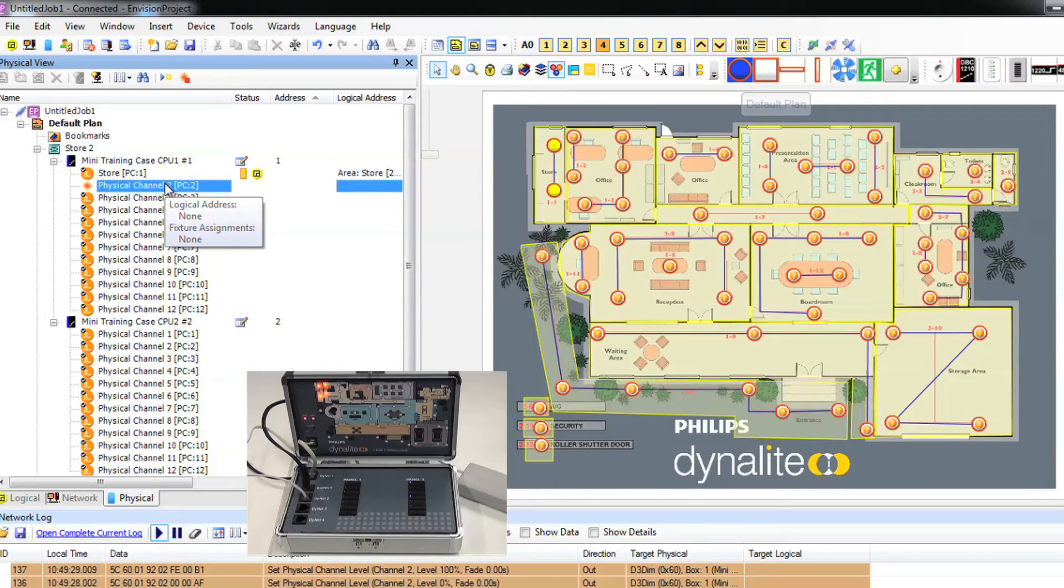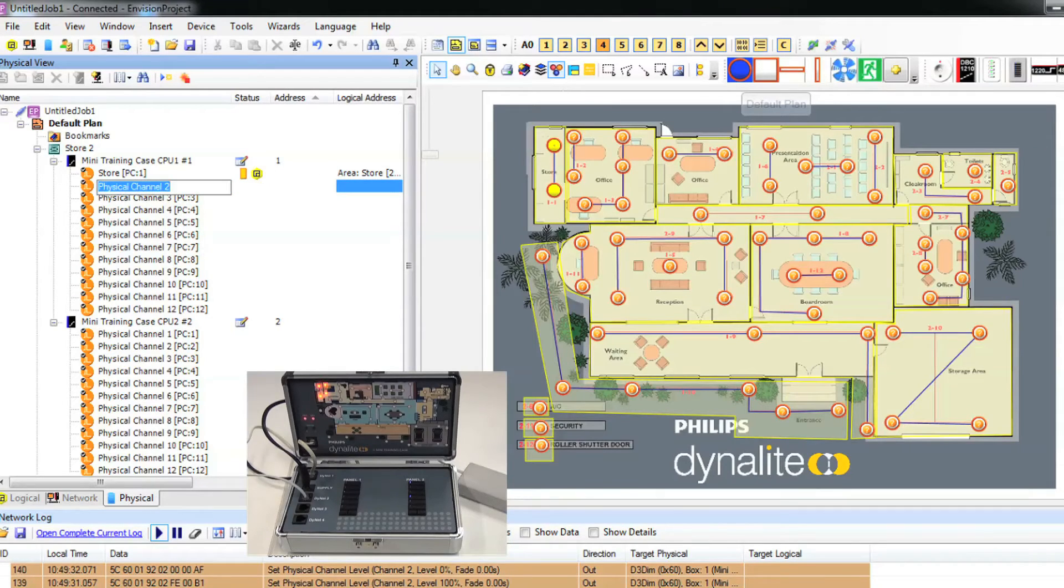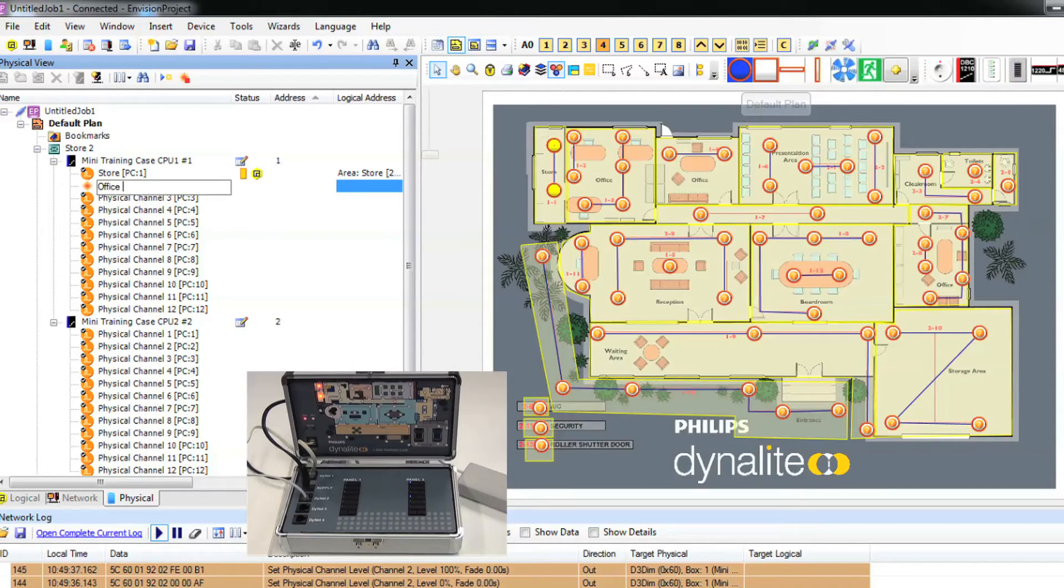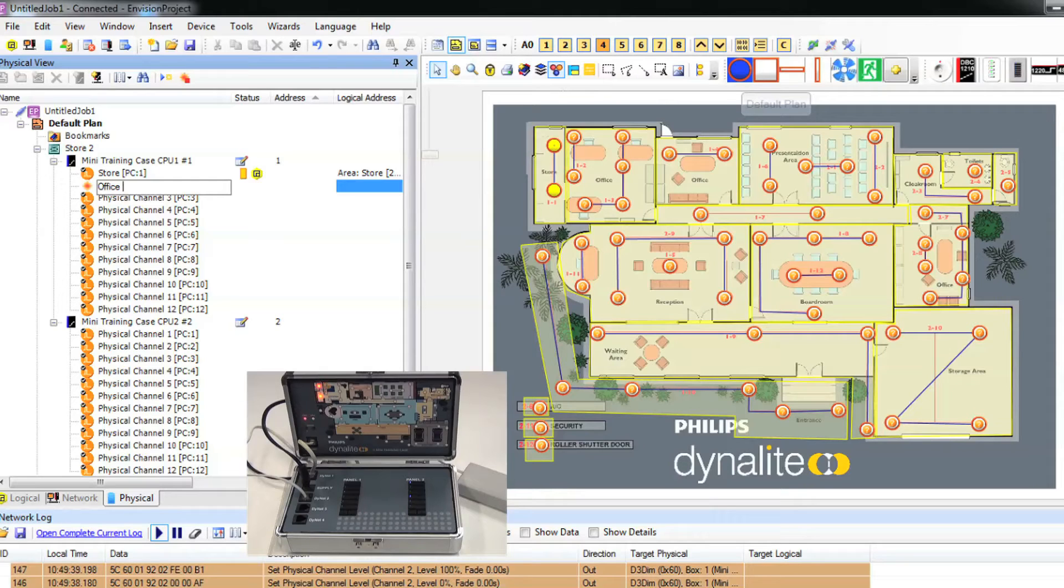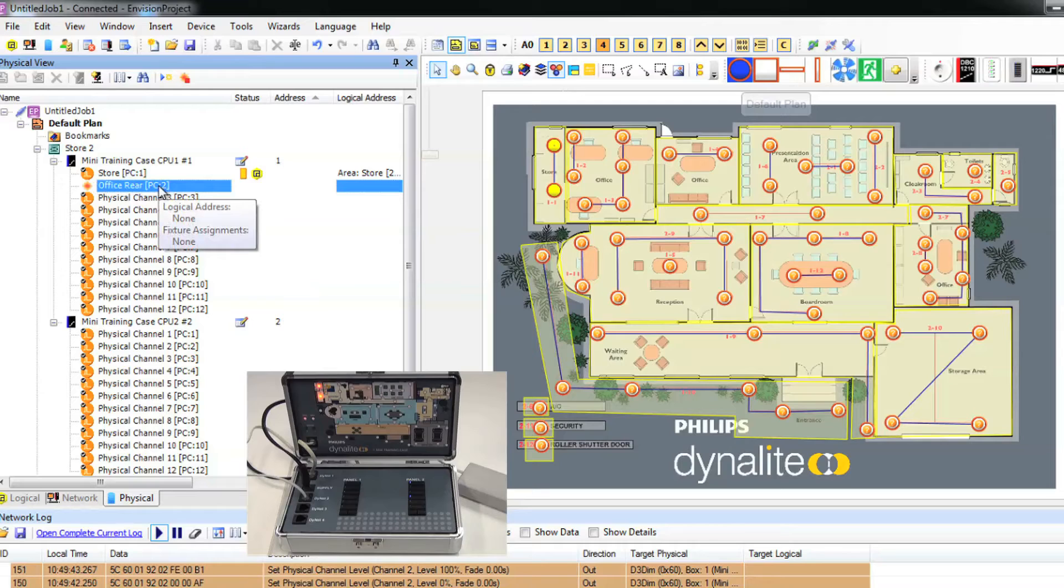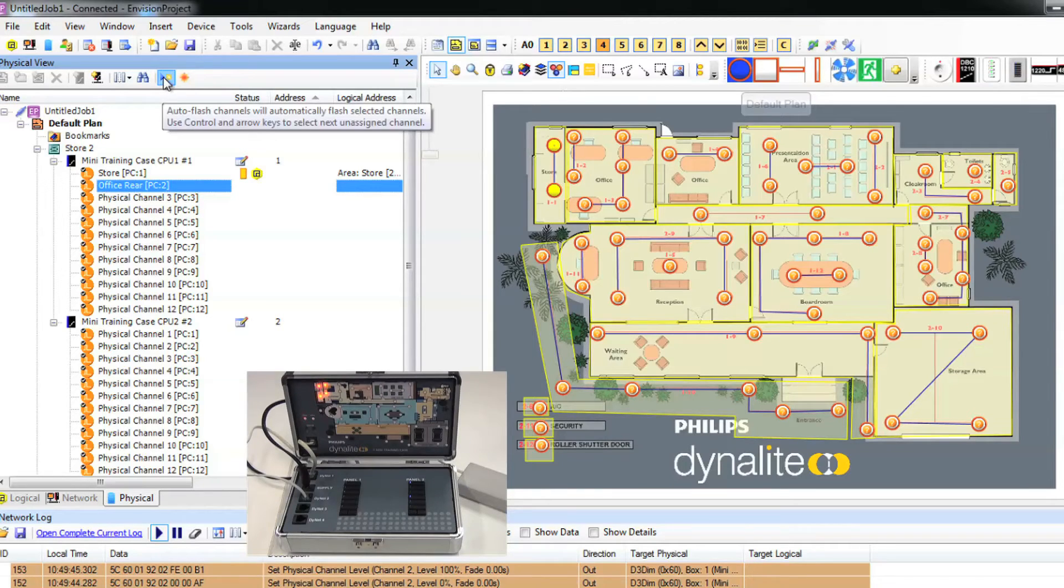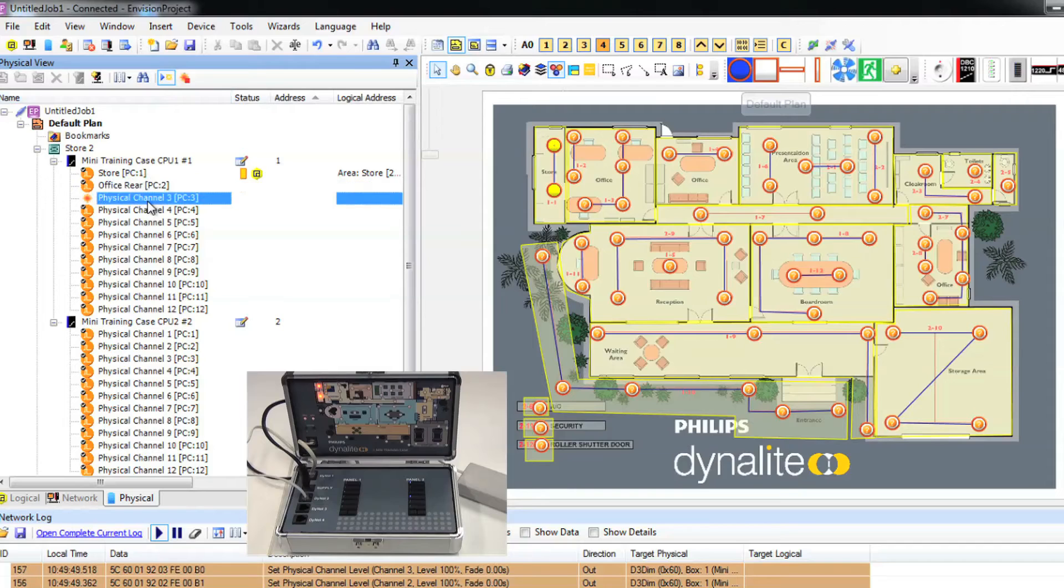Click auto flash. Look for the relevant lights flashing in your project. Rename the channel to something logical and then drag it over into the correct area and channel. Repeat for all of the channels on both of the load controllers. You'll notice that once you have assigned the physical channels to the logical areas you'll see the status icon appear.